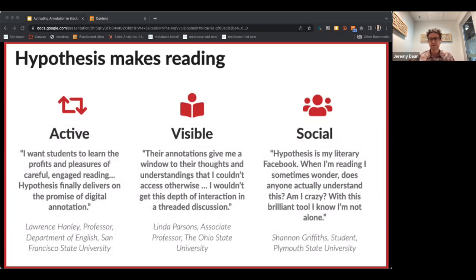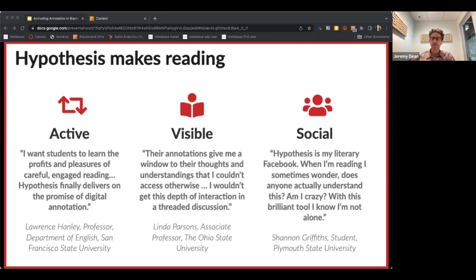As students advance in a discipline, the texts become increasingly difficult — sometimes written in what feels like another language, with new concepts and new vocabulary — and social annotation can help them feel more at home and develop fluency with those concepts.